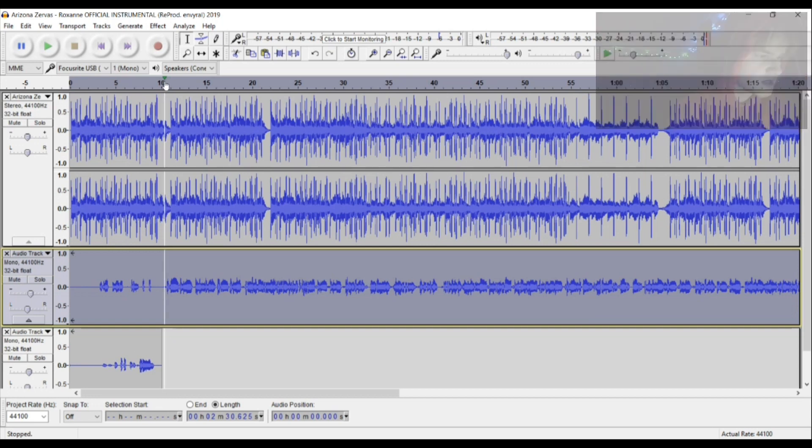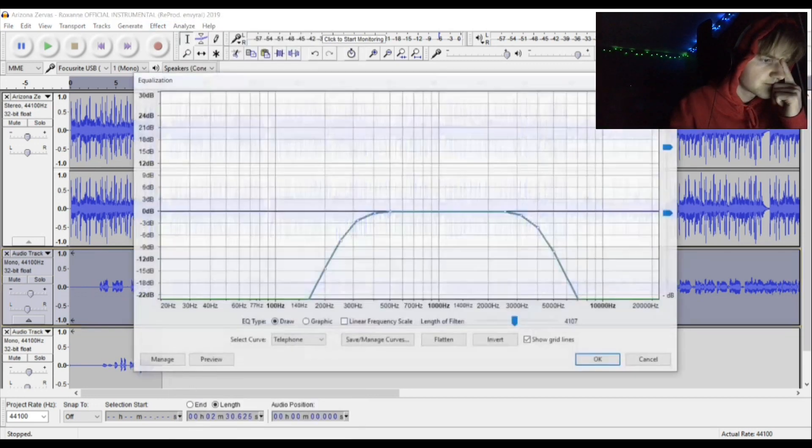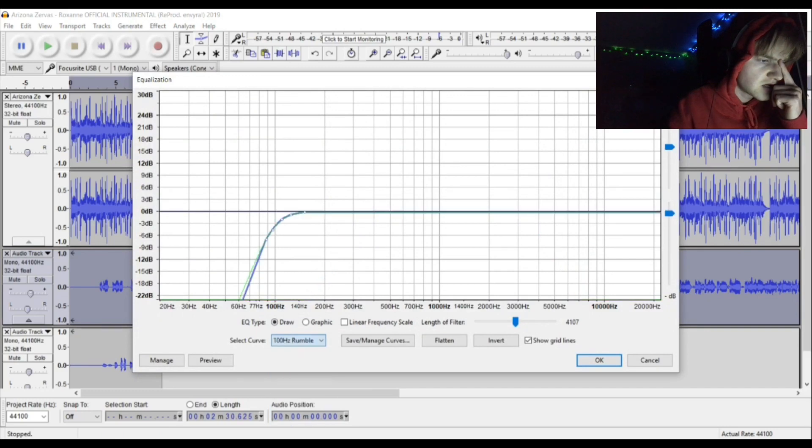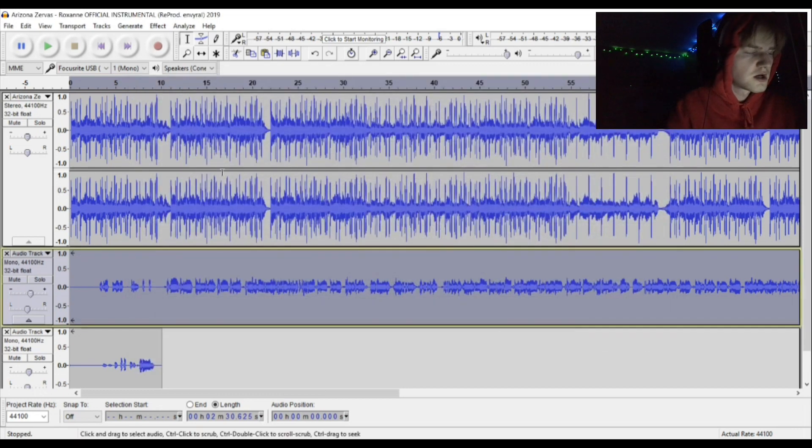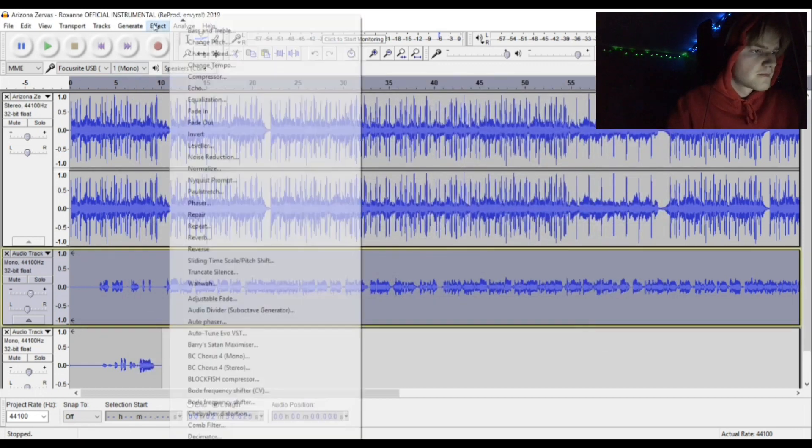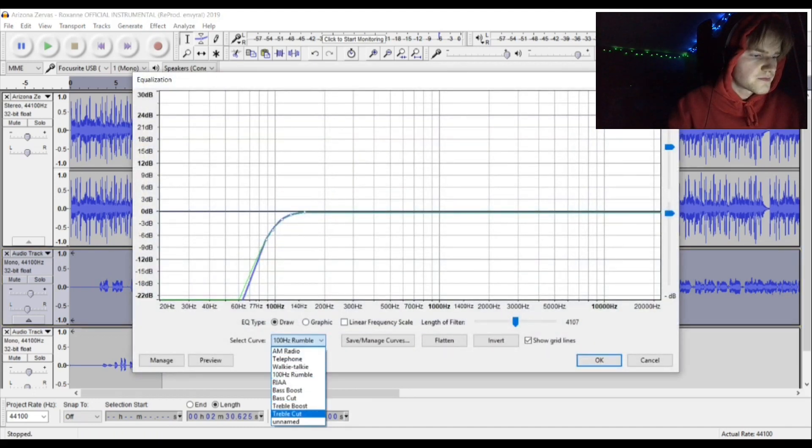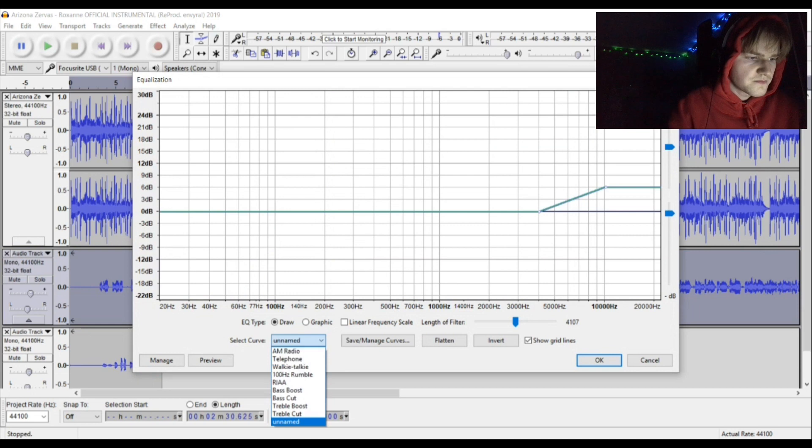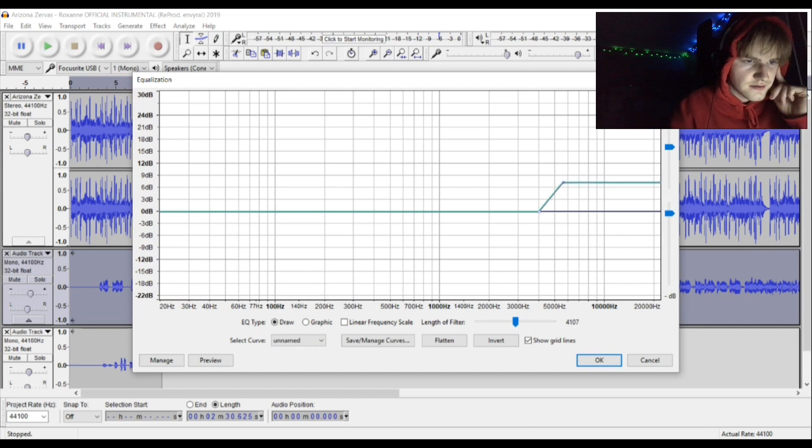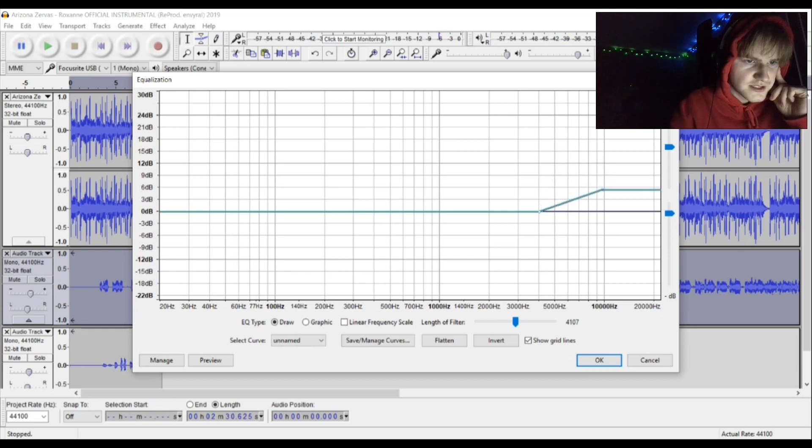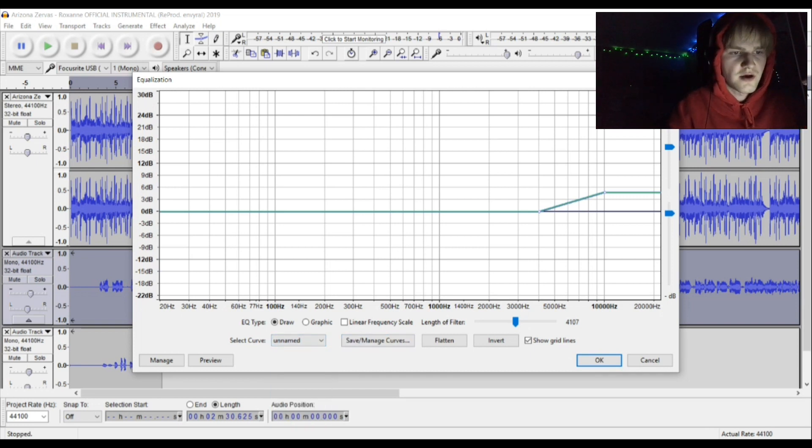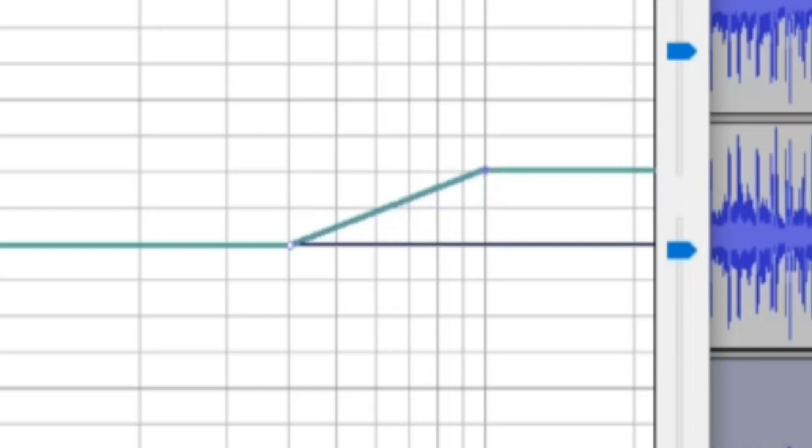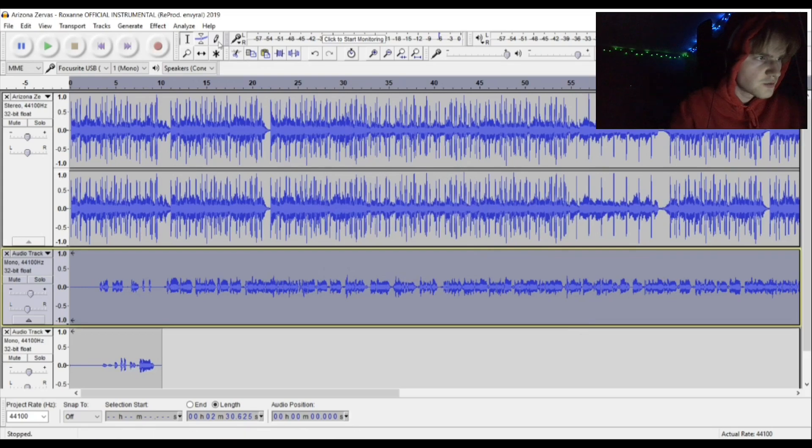You're going to go to equalization—it's really handy, you have the 100 hertz rumble. It basically does the same thing but on a minor scale, so it takes out the bass of your voice a little bit. I would start just on treble boost, and you drag it from 5,000 hertz to 10,000 hertz on the fourth or fifth dB scale. Just as long as you're in this range here.